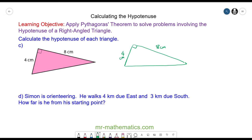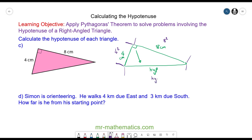For question C, we know the side opposite the right angle is the hypotenuse. Pythagoras' theorem tells us the area of the square on the 4 centimeter side — which is 4 squared — plus the area of the square on the 8 centimeter side — which is 8 squared — is equal to the area of the square on the hypotenuse side, which is the hypotenuse squared. So 4 squared plus 8 squared equals the hypotenuse squared.